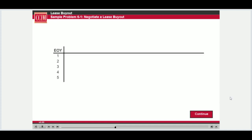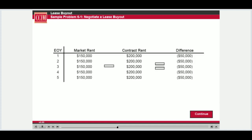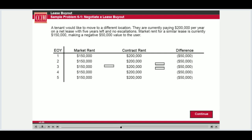Examining the current market and owner and user motivations is important when determining whether to negotiate a lease buyout. For example, a tenant interested in moving to a different location is currently paying a flat rent of $200,000 per year on a net lease, and the lease expires in five years. The market rent on their space for a five-year net lease, with no steps or other adjustments, is $150,000 per year. Thus, the tenant is paying a lease premium of $50,000 per year. How much should they offer to buy out their lease if their cost of capital is 7%, which they will use as the discount rate?